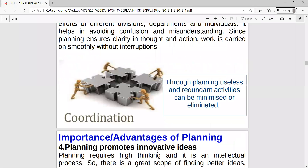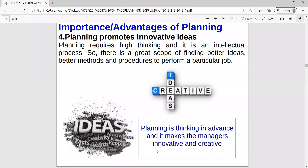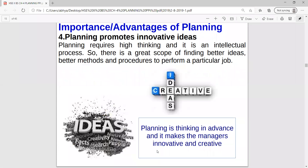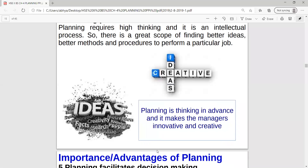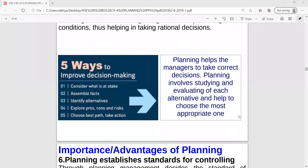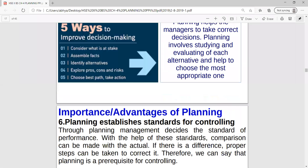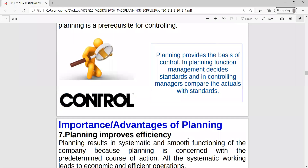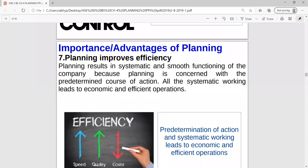Planning reduces overlapping and wasteful activities - when everything is decided in advance and we follow it, there will be no confusion or misunderstanding. Planning promotes innovative ideas, as it requires mental attributes; when all people in the organization give suggestions, some may be the best. Planning facilitates decision making, establishes standards for controlling, and improves efficiency by removing wastage of efforts.